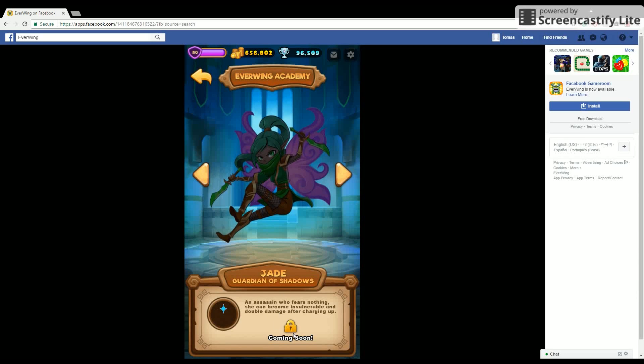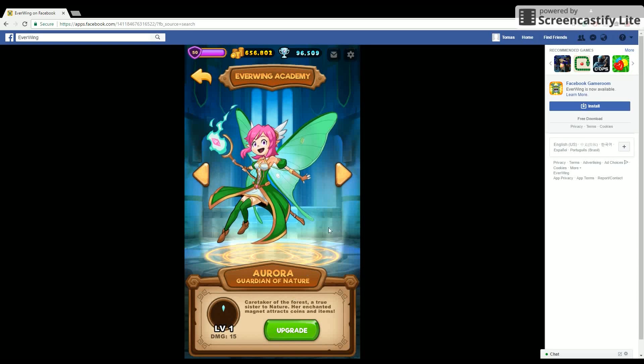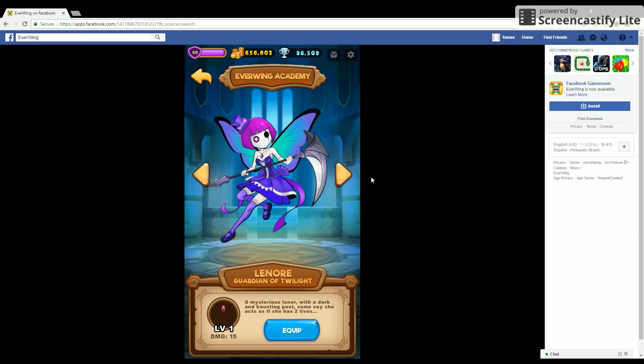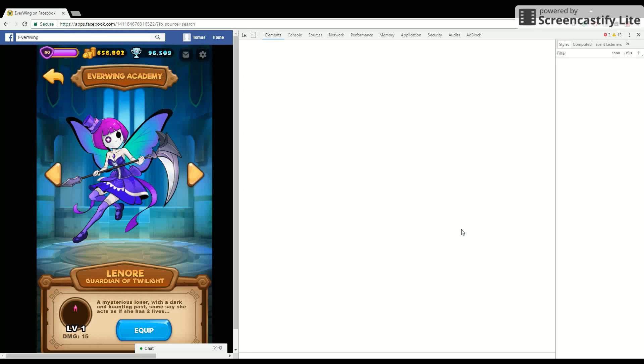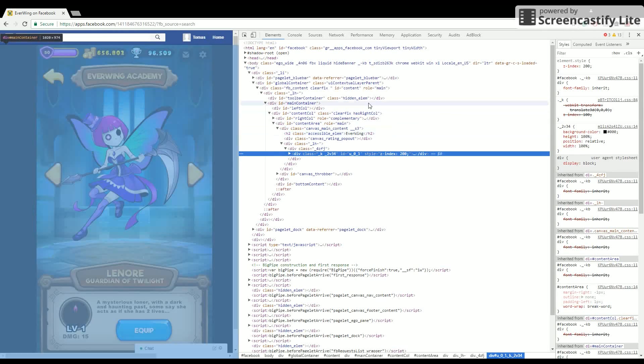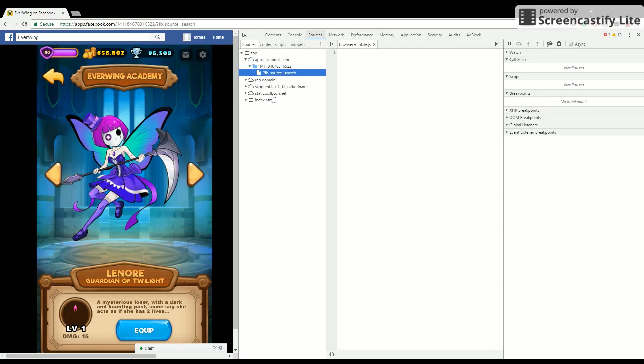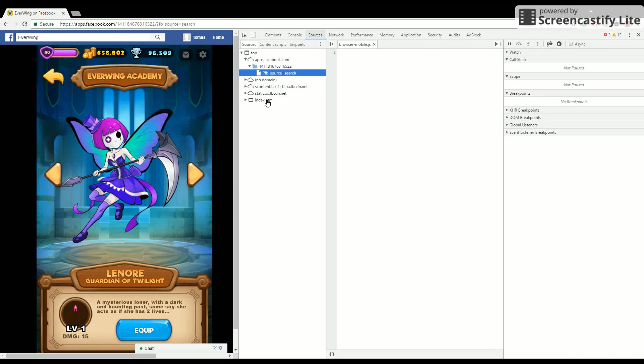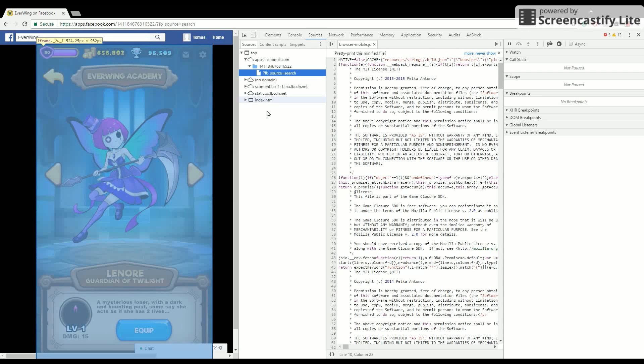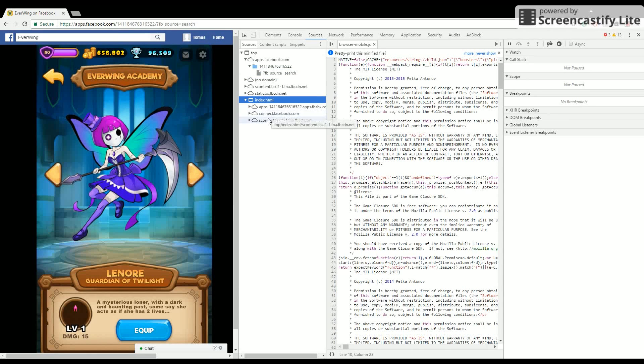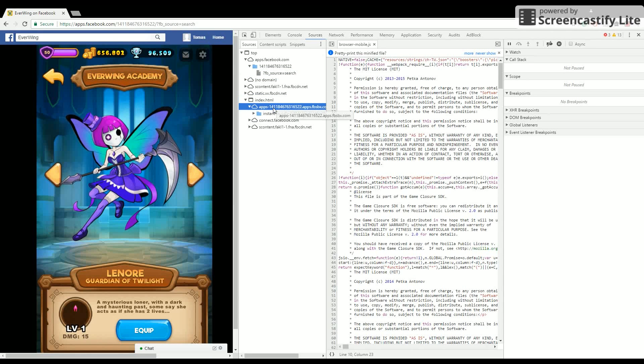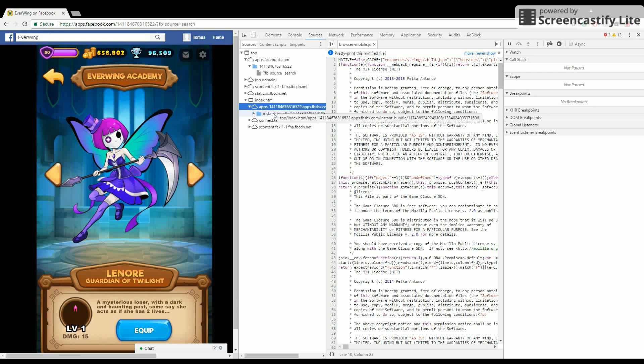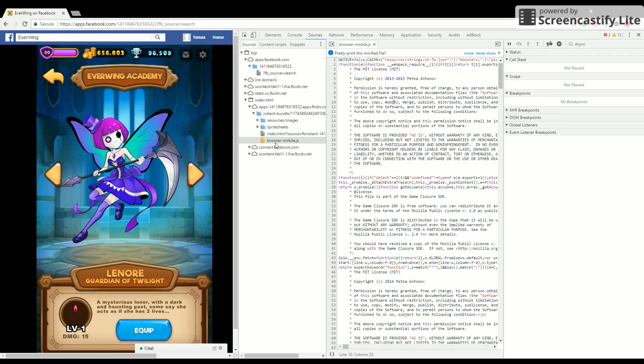I'm going to be showing you how to unlock the coming soon Jade. So first, right click and inspect element, then go to Sources, Index. It'll take a while to load, then go to Apps, then Instant Bundle, then Browser Mobile.